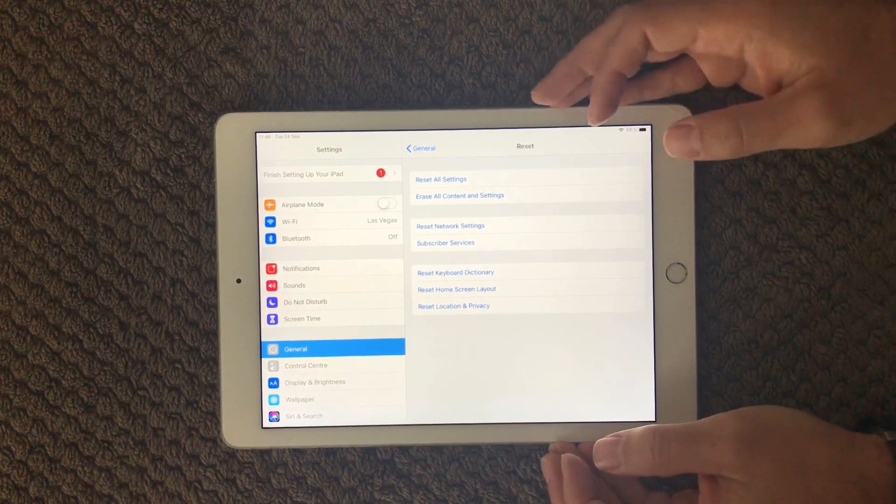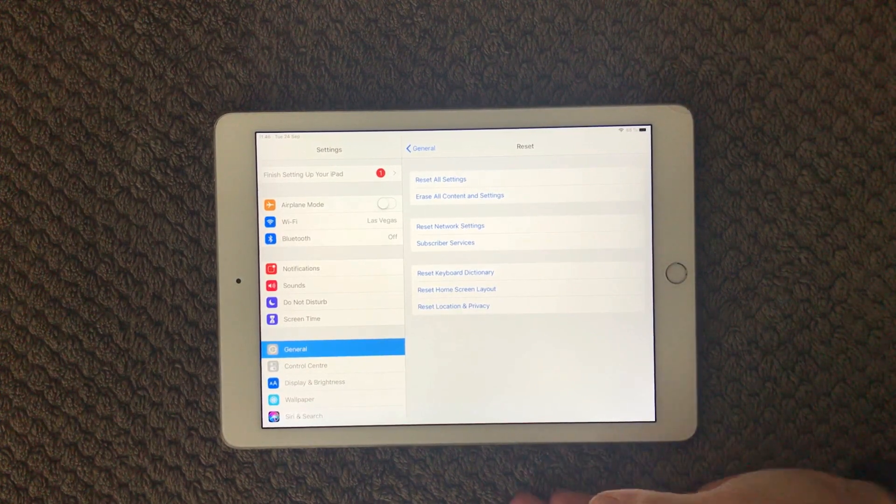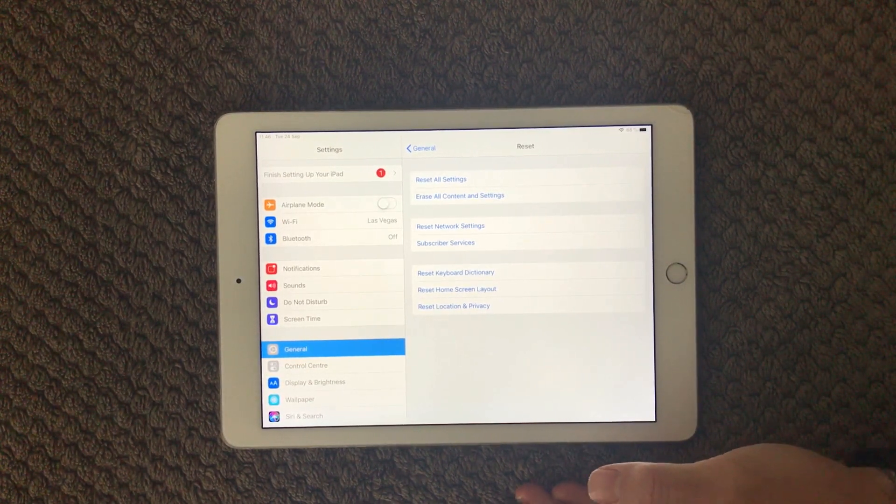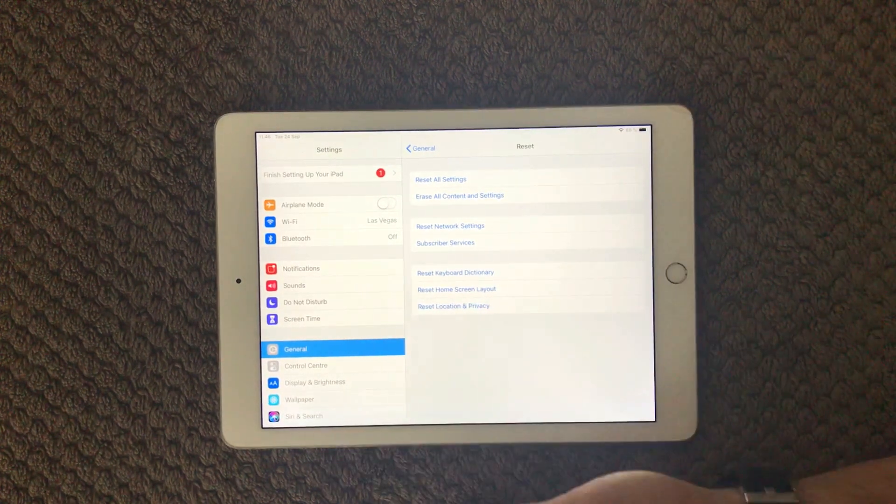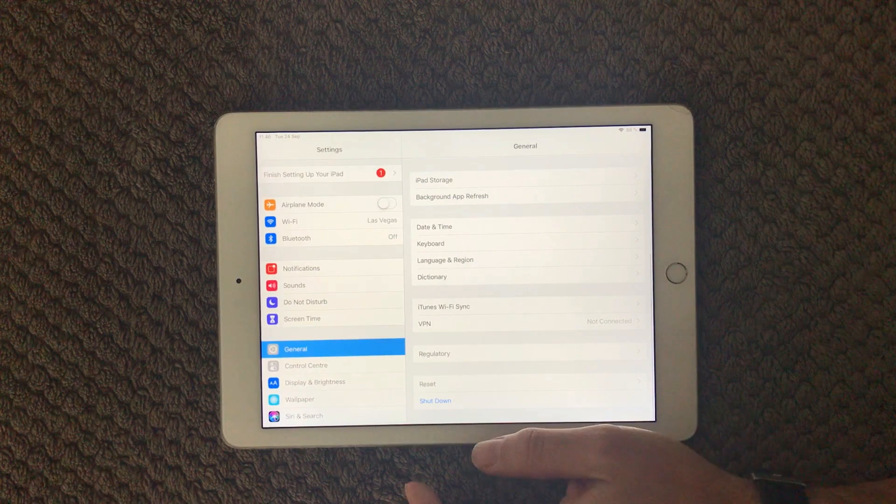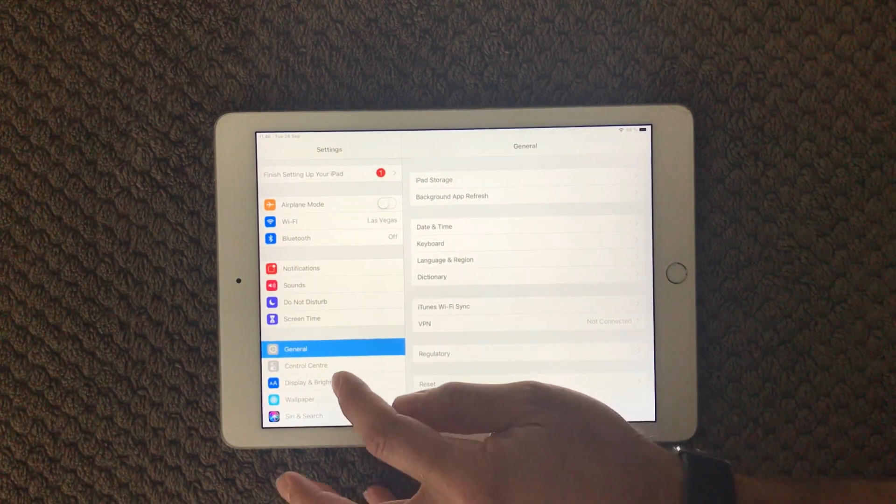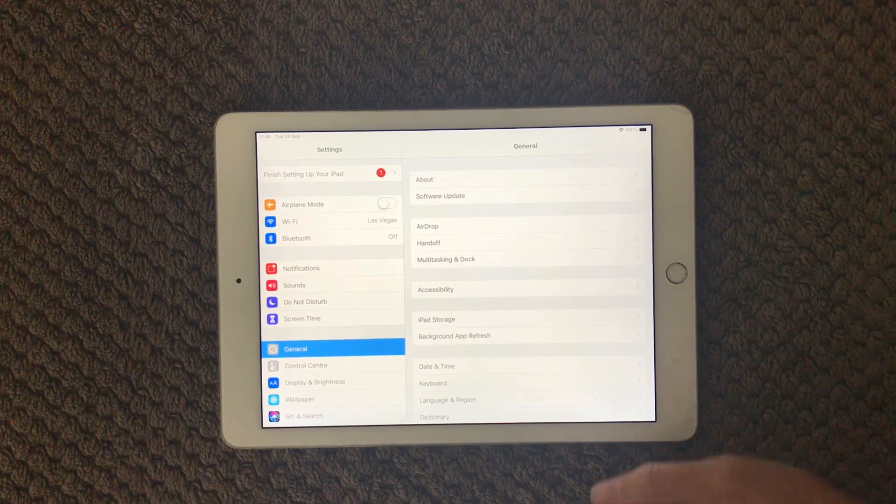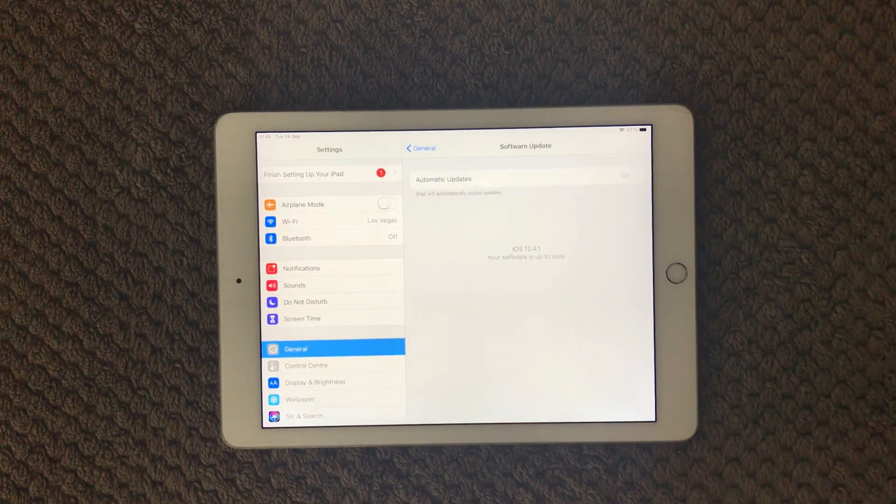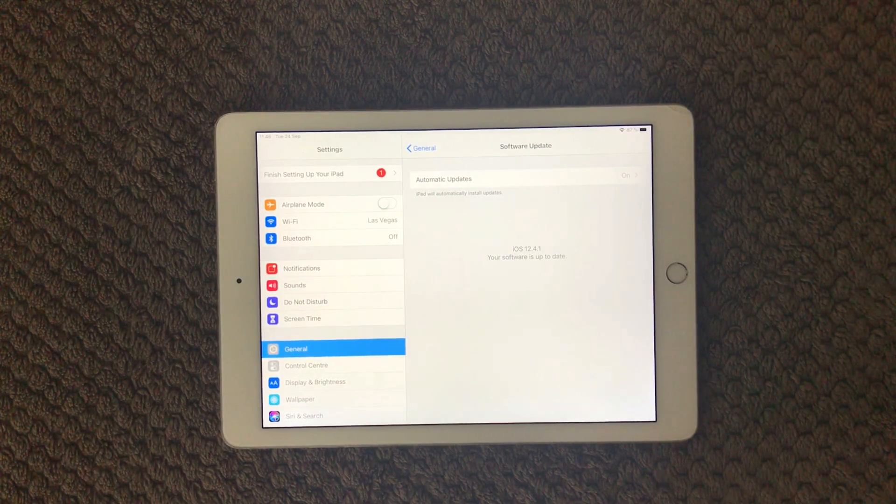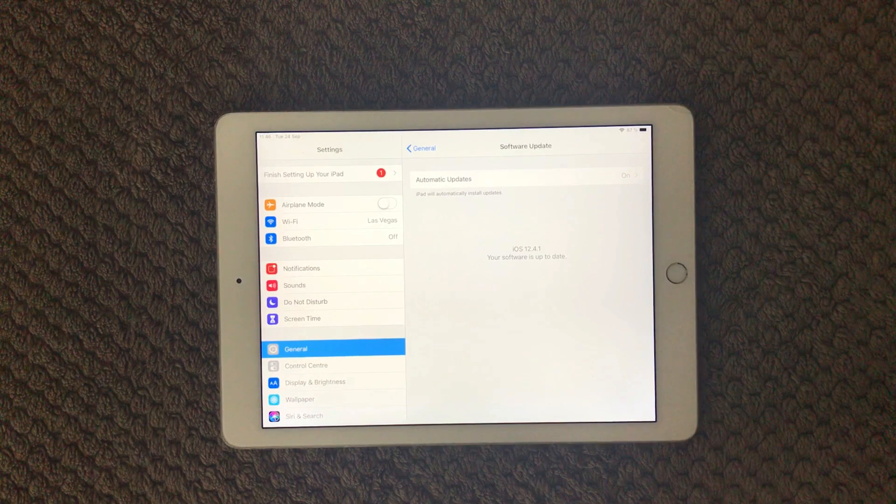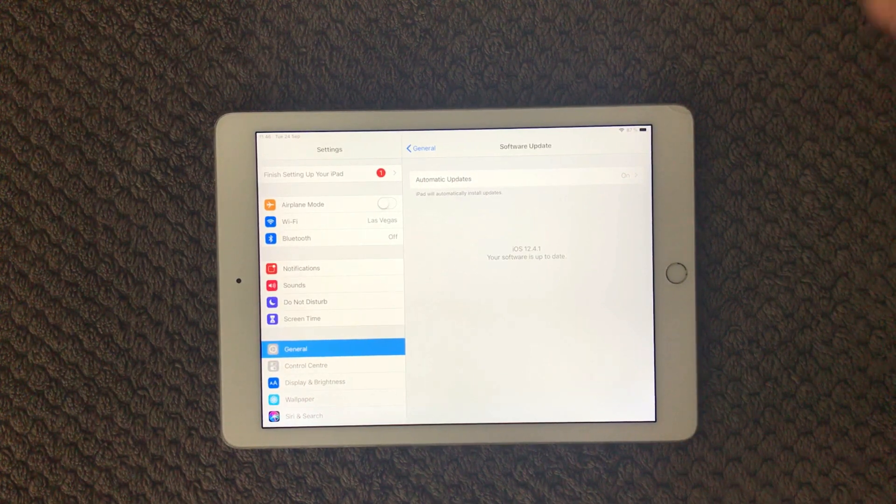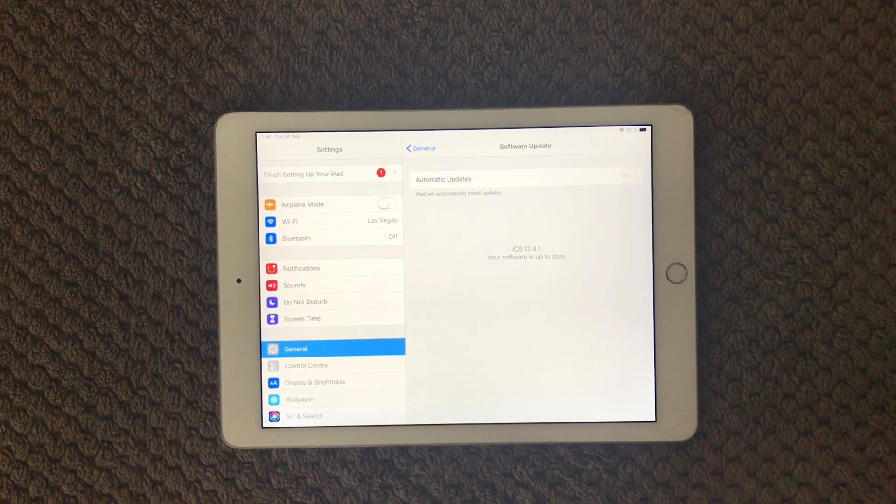And the last one is to make sure that your device is up to date with your software. If you go in here and go up to the top again, you go in Software Update and mine is actually up to date at the moment so I will not have any updates to install. But make sure that your device is up to date with the latest version, that can actually cause some issues.